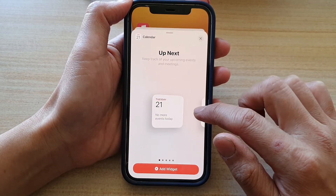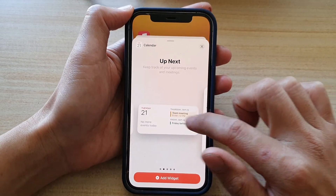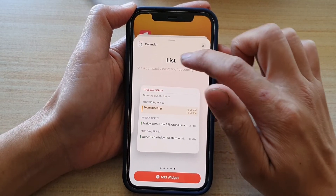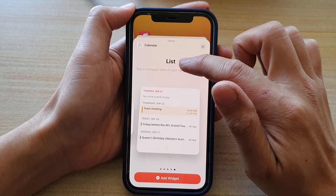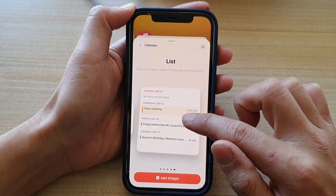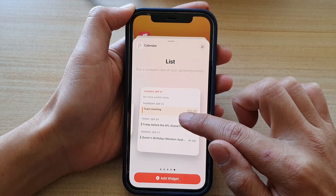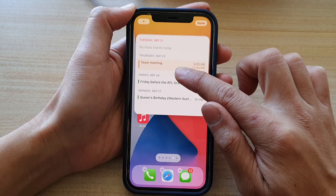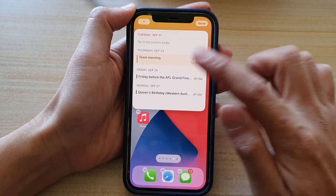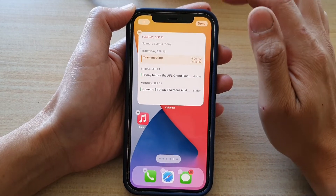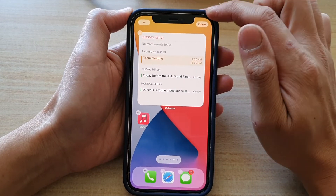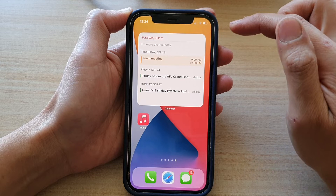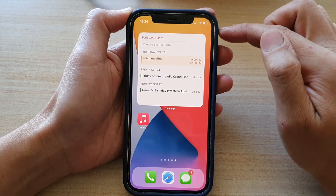Swipe across until you see the list view at the top. Touch and hold on the widget, then drag it to your home screen and let go. Tap the Done button to finish.